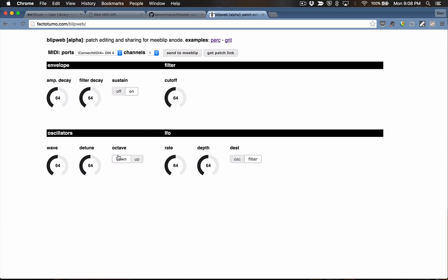Now let me drop the octave down. Any time you make changes in the form, you don't have to click the Send to MeBlip button — you can also hit Enter and that'll send the updated settings to your MeBlip. So I'll hit Enter and the octave should drop down. Then we can adjust the knobs as well, just a few things so you can hear the sound change. We'll send those off.